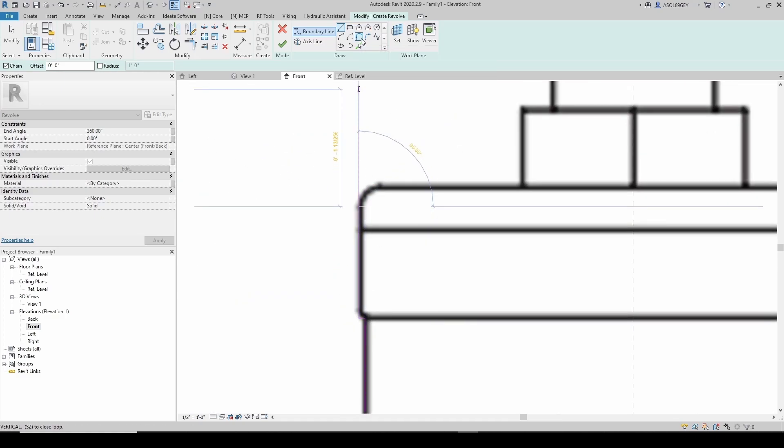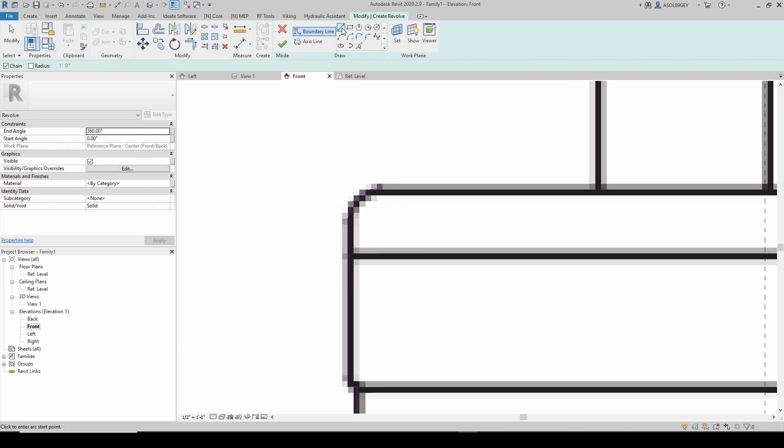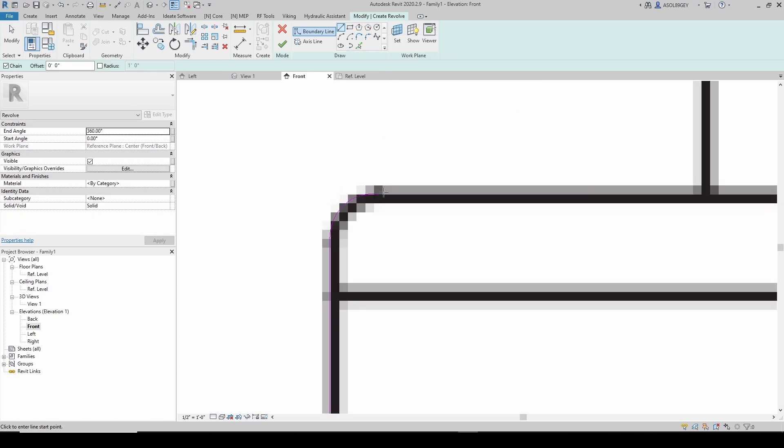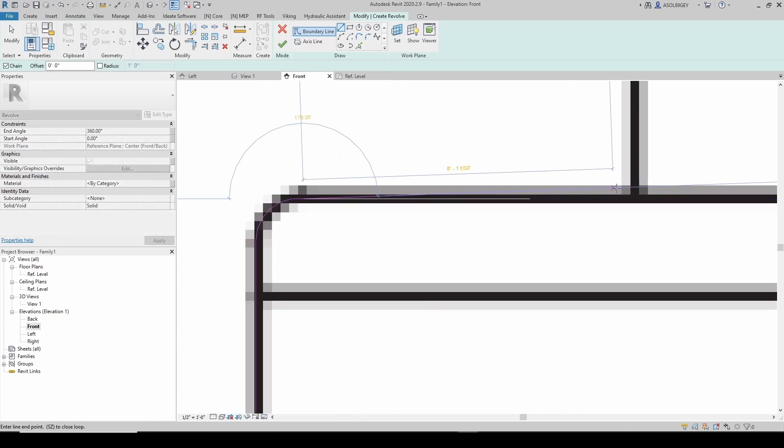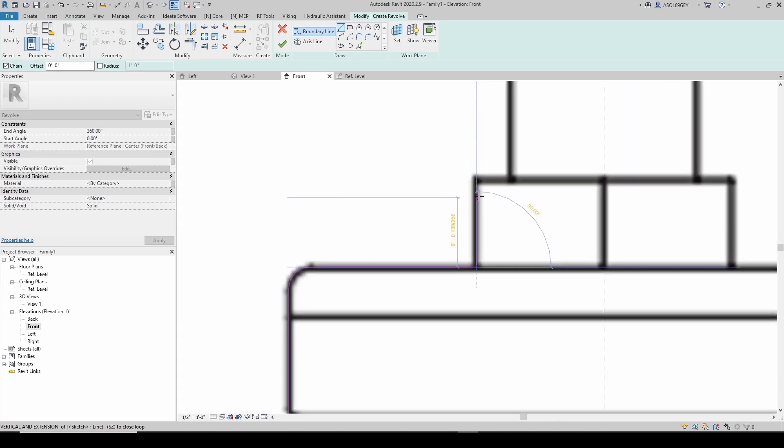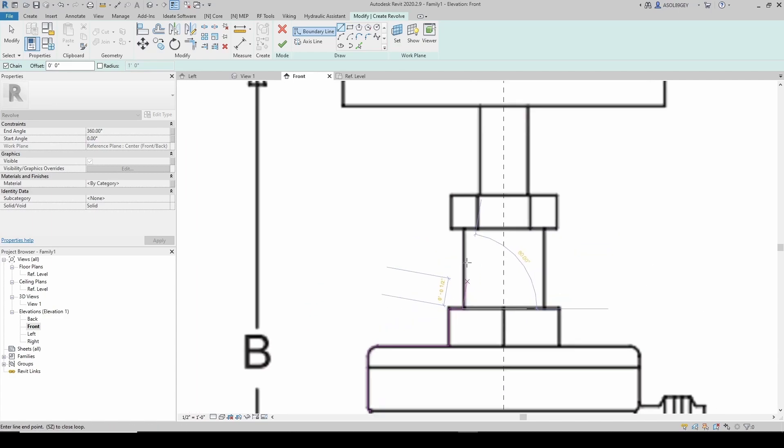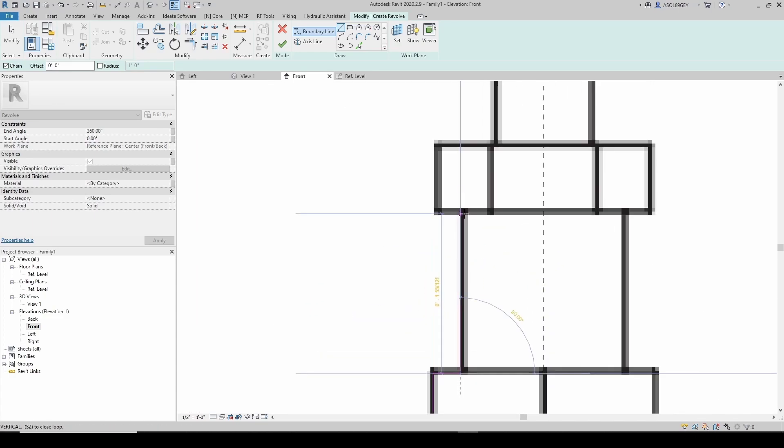This one, this was pretty big, so let's just go like that. Go back to line, and again, just eyeballing this.